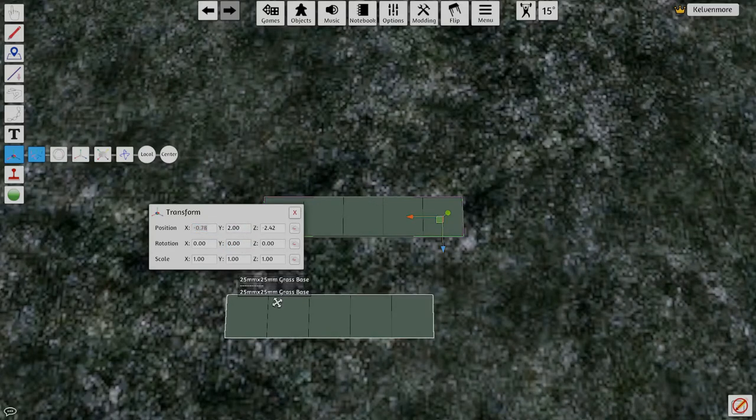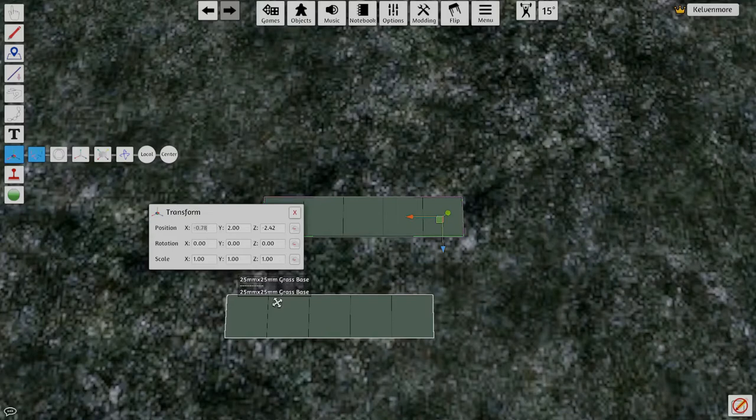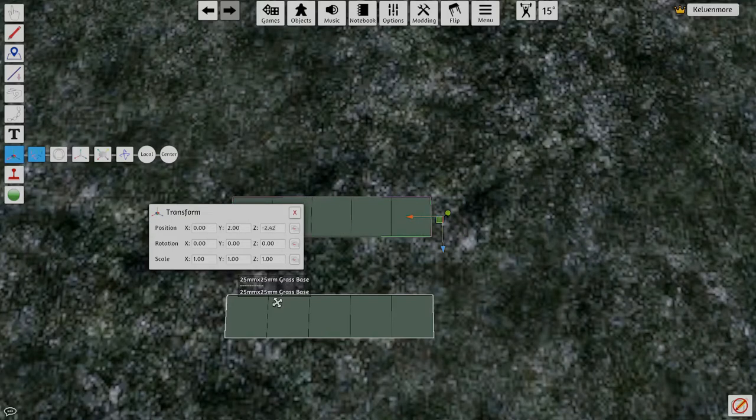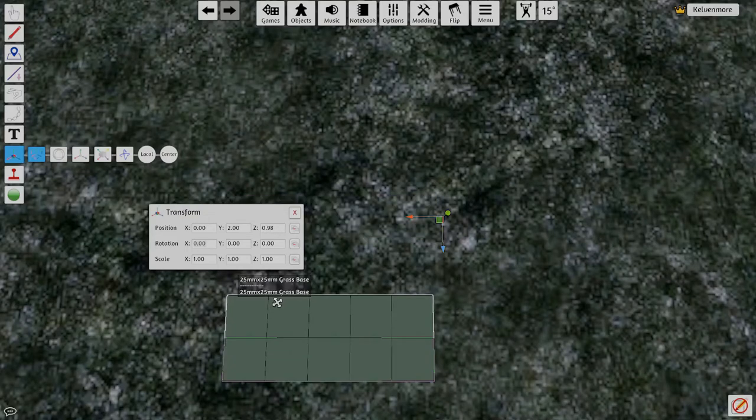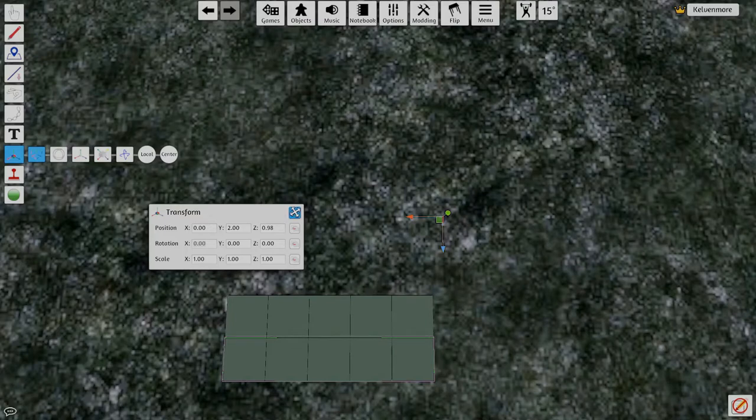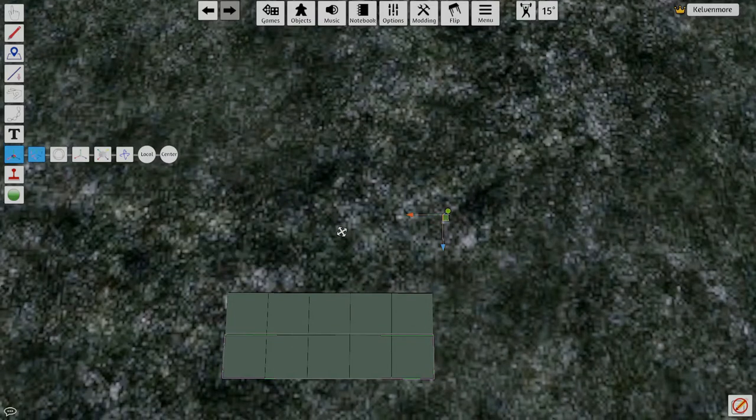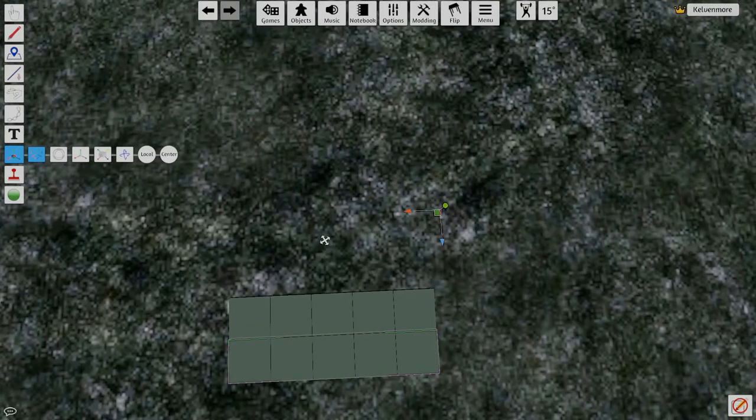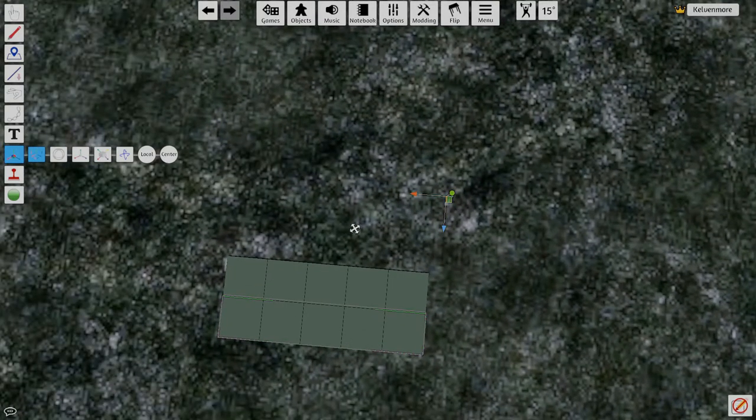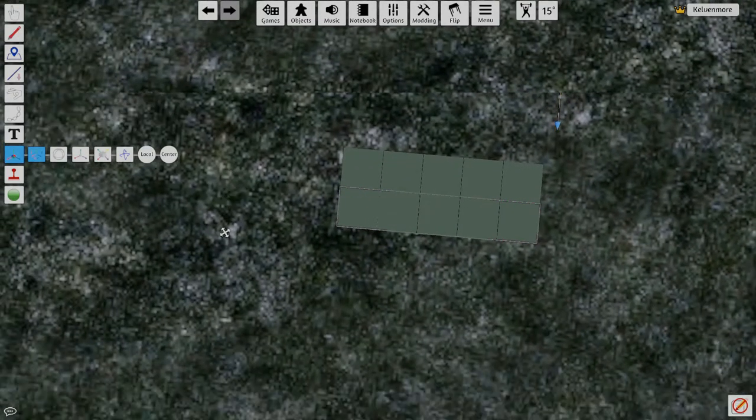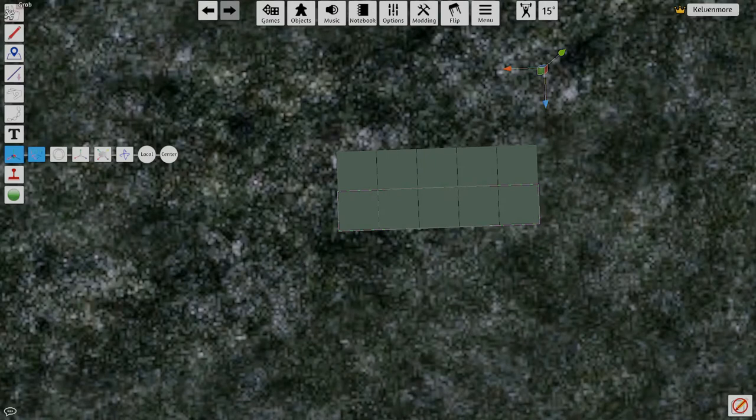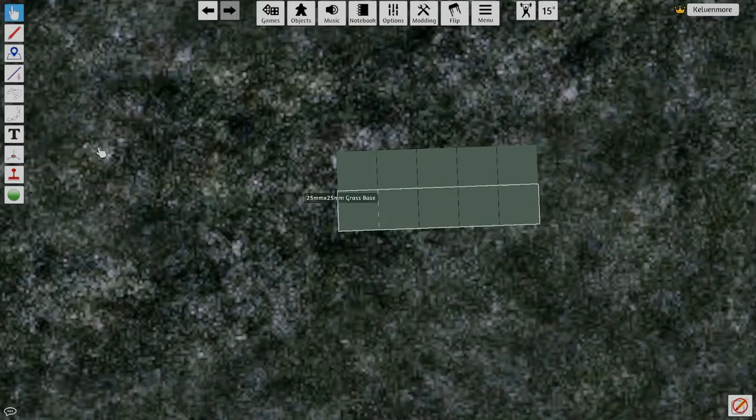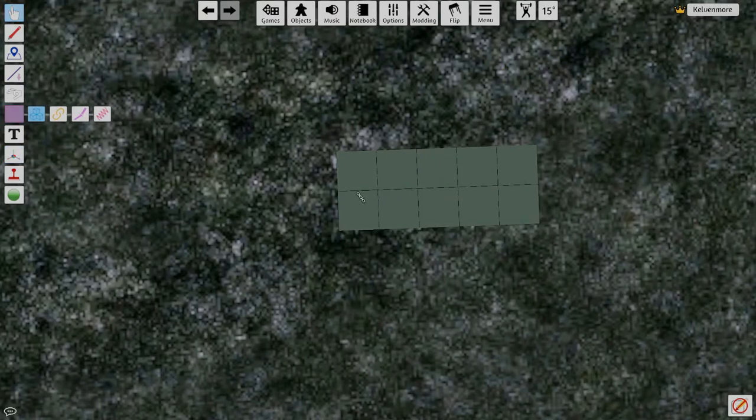Come to this guy here. And the X remember represents the column. And so we want that to be zero. And we want this to be 0.98 because it's on the second row. And now it lines up. So now we got a perfectly aligned 2 by 5 25 millimeter bases.